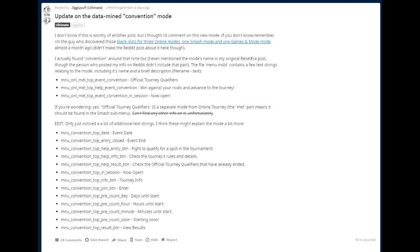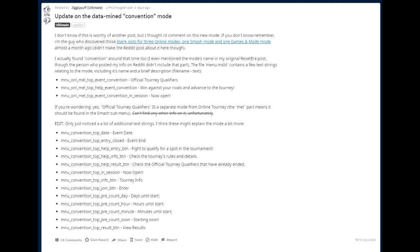But now, of course, looking at it another time, this person is basically seeing a whole lot more things that make sense. So there's MNU ONL Mel Top Event Convention. Official tourney qualifiers. That's in the code right there. There's another one that says event convention. Win against your rivals and advance to the tourney. And one that says convention in session. And that says now open. So three of these are basically talking about a new mode that says convention.